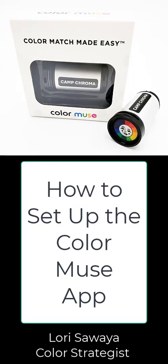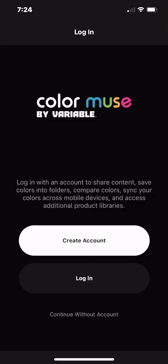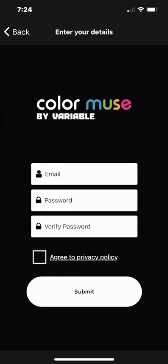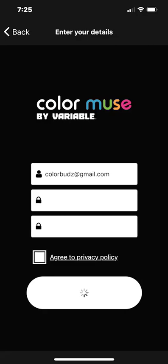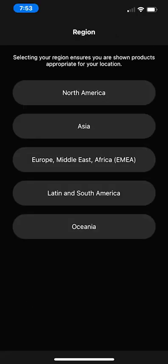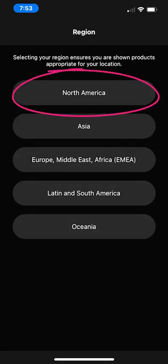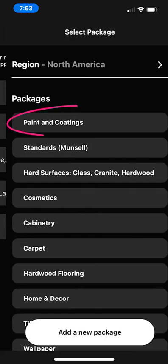I've launched the app and I'm going to tap create account. I'm going to quickly add my account information and then tap submit. In the next view the app wants to know what region I'm in so it can display products available to me. I'm going to select North America.